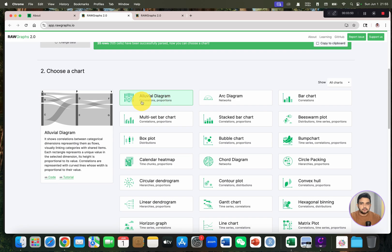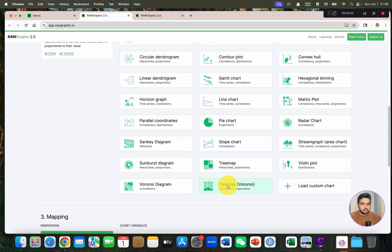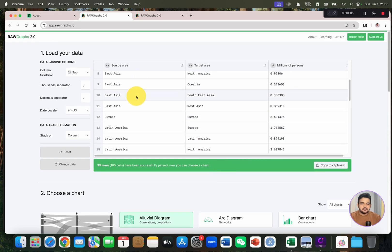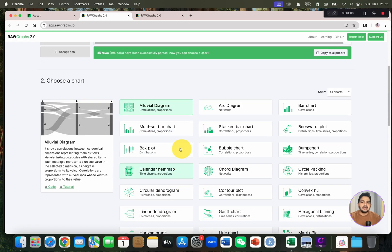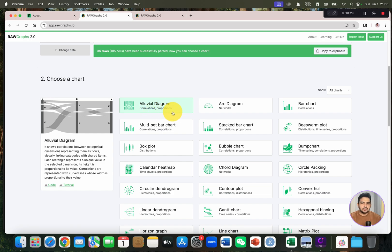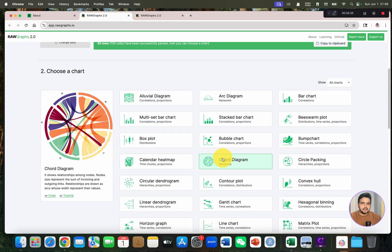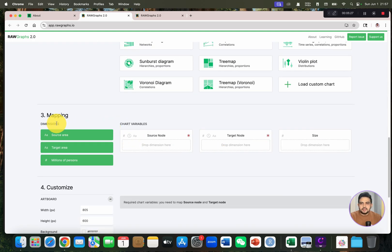You can see the different chart options starting from alluvial diagram, arc diagram, bar chart, multi-set bar chart, box plot, pie chart, and many more. Once we paste our data, it has automatically chosen the alluvial diagram as the best graph for this data. The selection of the right graph for your dataset can be a little tricky. Let me draw the chord diagram using this data.